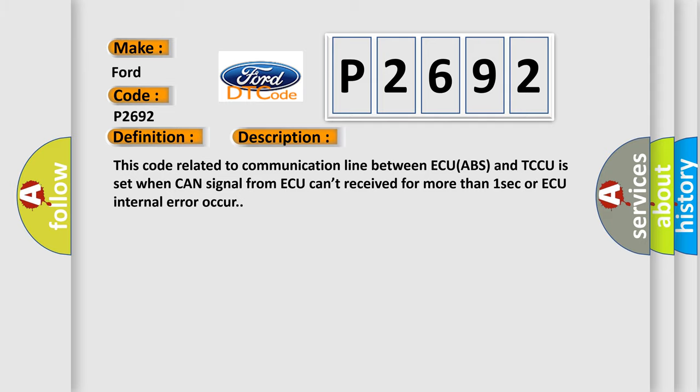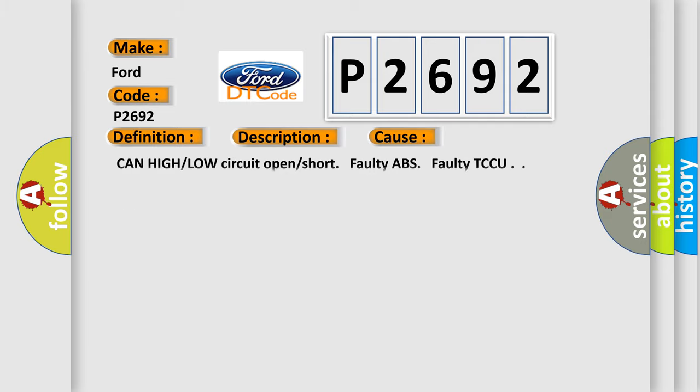This diagnostic error occurs most often in these cases: CAN high or low circuit open or short, faulty ABS, or faulty TCCU.